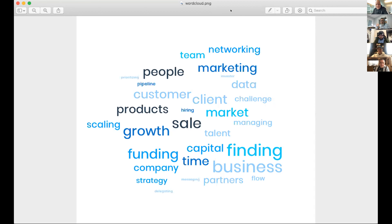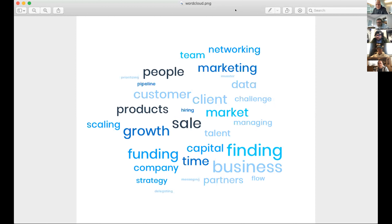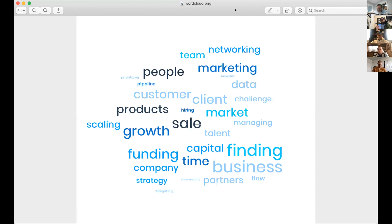Any other insights that anybody else sees, or can you commiserate with everybody else? The size in the word cloud is frequency on this one. I'm not a professional word art creator — this was just the first free word cloud creator I could find. I just thought it was interesting.